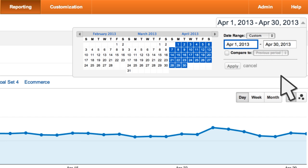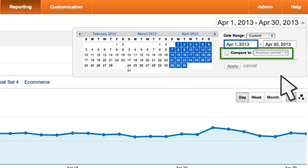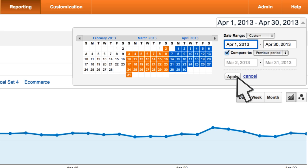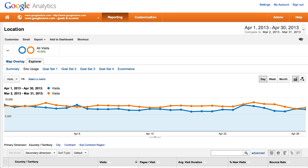You can use a comparison date range to see how your site is performing month over month, year over year, or even from one day to another. This helps you add important internal context to your data to understand how your performance changes over time. Once the comparison date ranges are selected, they will apply to all of your reports and graphs.